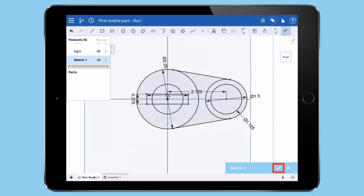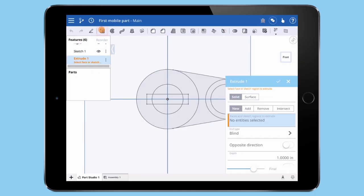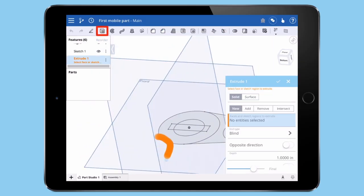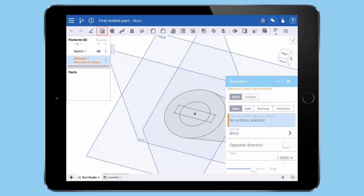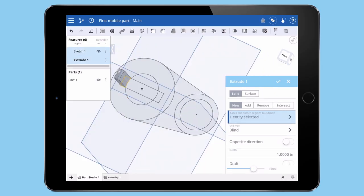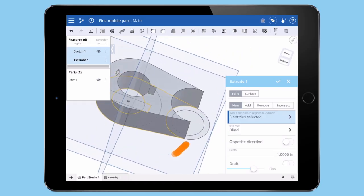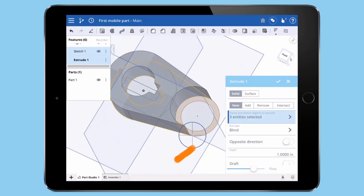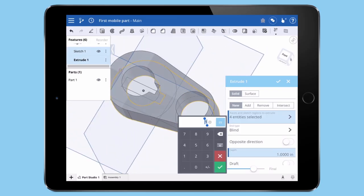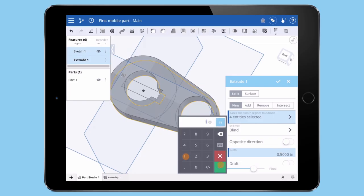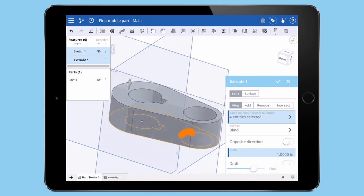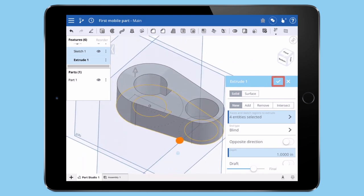I'll tap the check to accept the sketch. Then tap the extrude command from the toolbar. The extrude dialog then pops up. Select the contours to extrude, set the extrude distance, and tap the check mark to accept.